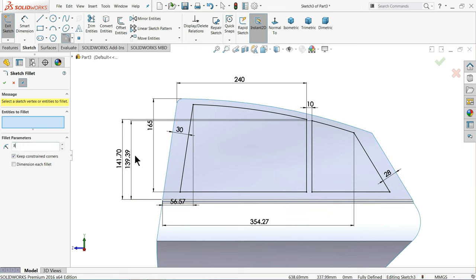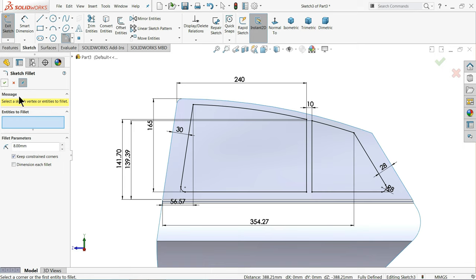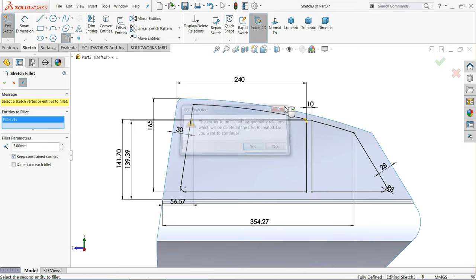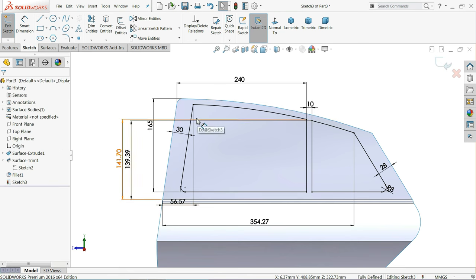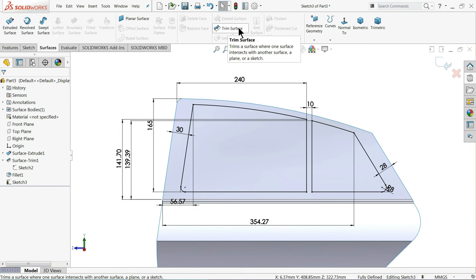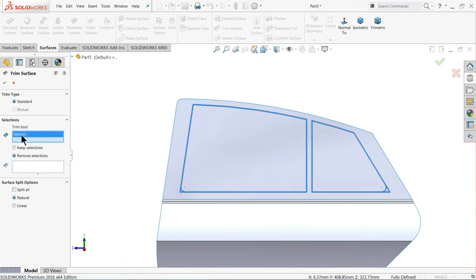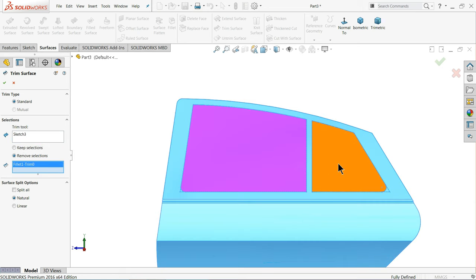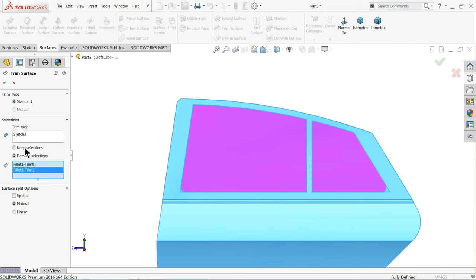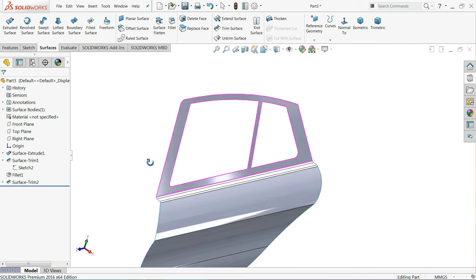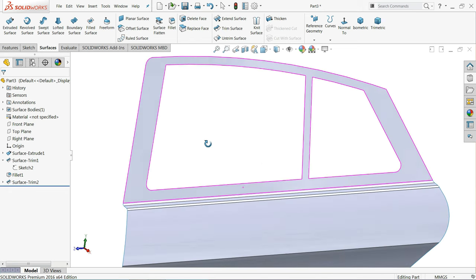Fillet — I'll keep 8 mm and select these two corners. Select 5 mm. Now go to surface and choose trim surface. Again trim type standard, sketch already selected. Remove selection — select these two faces. It's going to remove from this geometry. Keep natural. Now see it is trimmed.